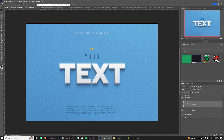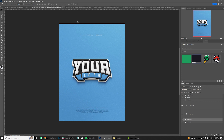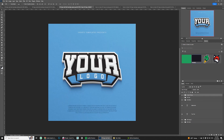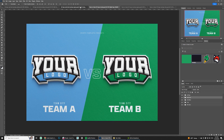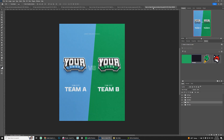This mockup comes in three different aspect ratios: the widescreen view, the portrait or story view, and the square view, which is 2,000 by 2,000 pixels. You will also get the team versus team view, which has two logos — both with two layers of 3D effect that you can change — and it comes with different backgrounds and the team name. This one also comes in wide, square, and story views.